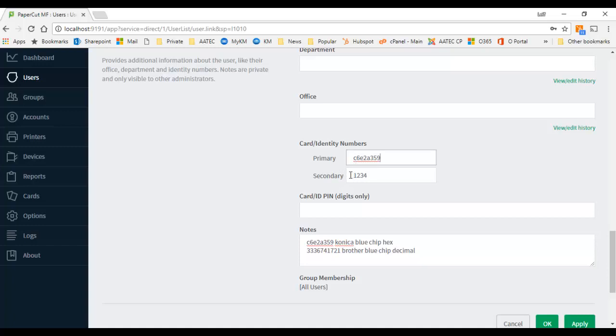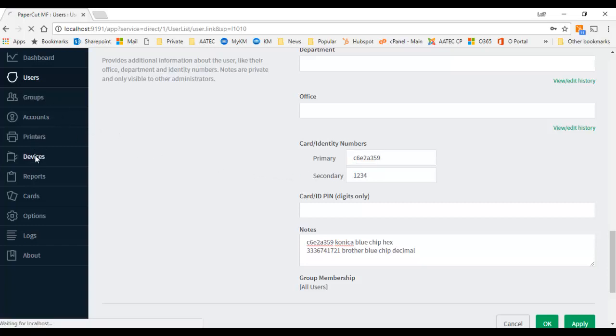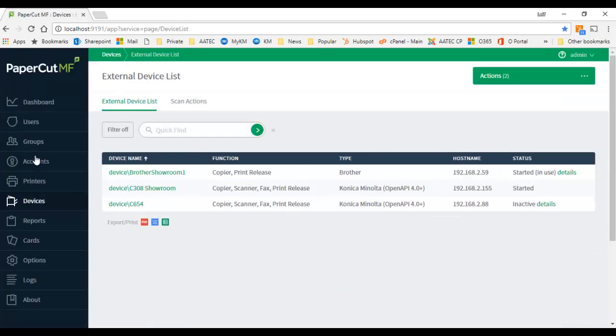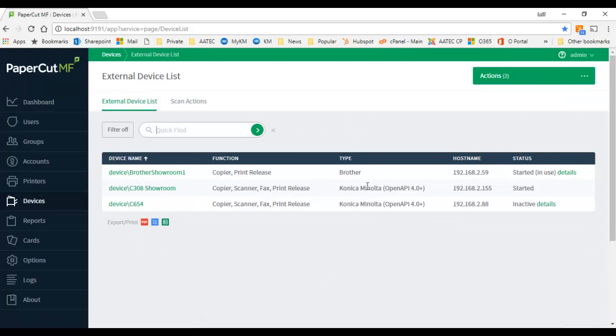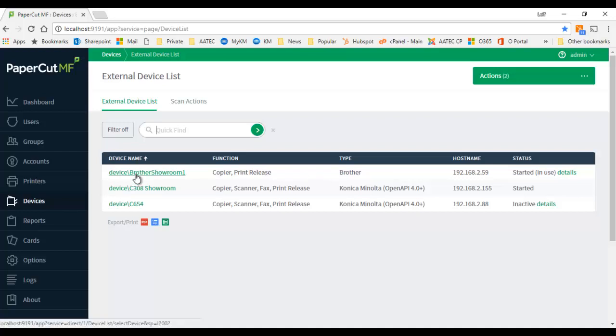So I'm going to go into my device and you can see I've got three devices here: I've got a couple of Konica Minolta devices reading the card as a hex value and I've got a Brother device with a card reader reading it as decimal.